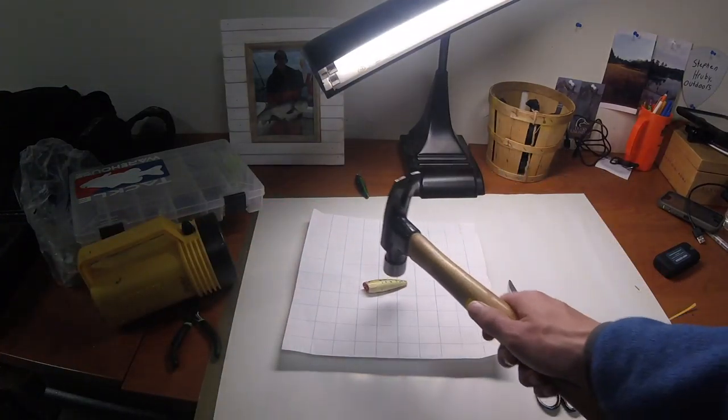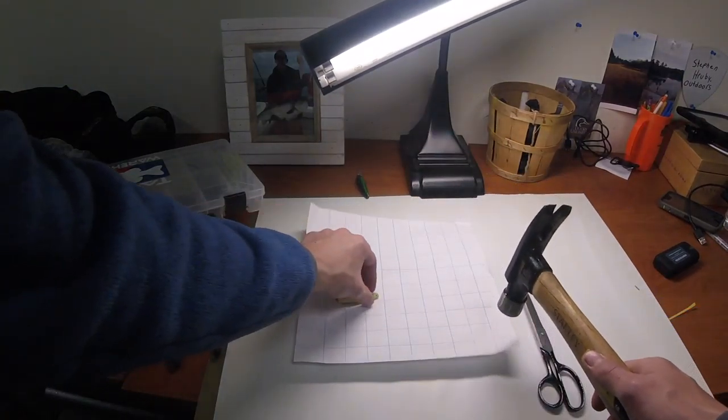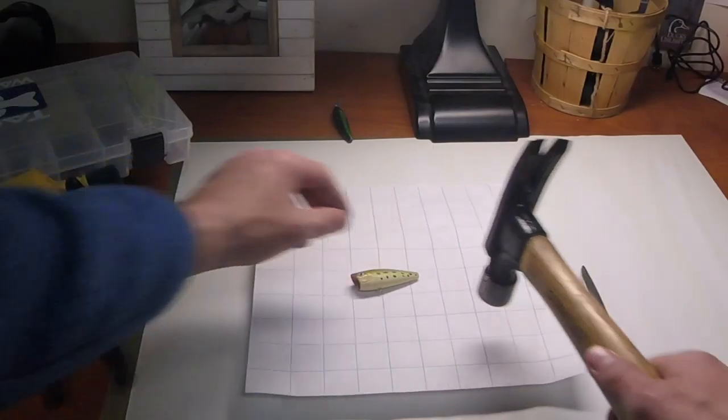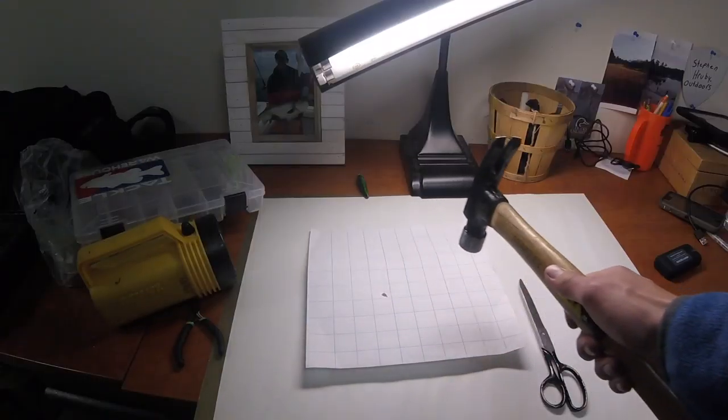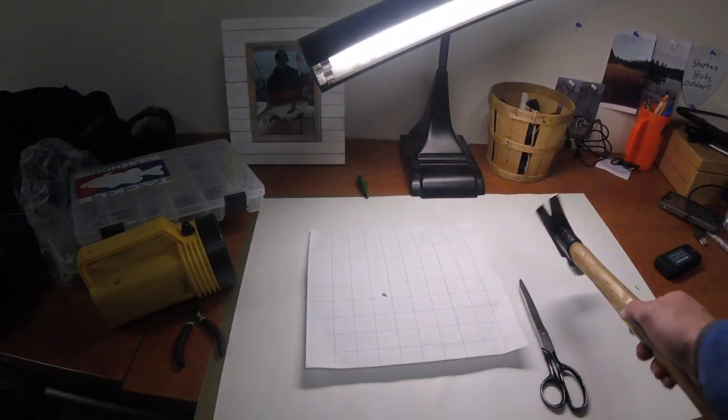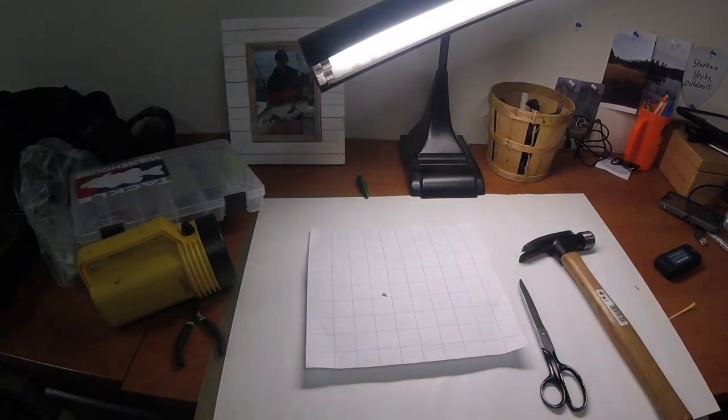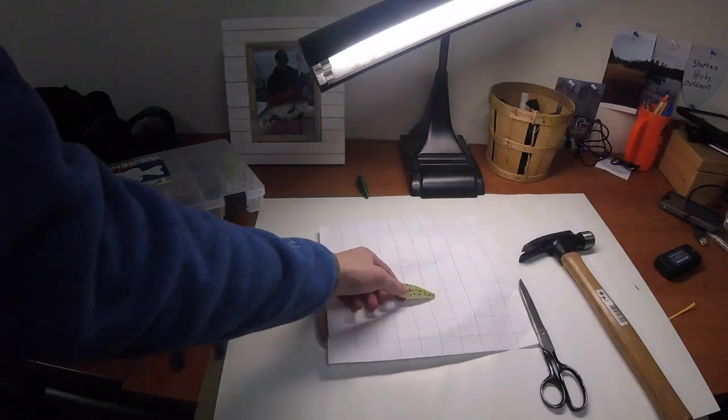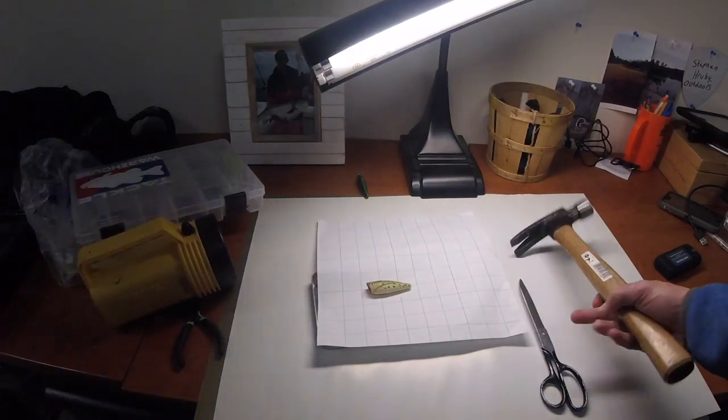Alright, let's see. Jeez, oh my god. Alright, we got a dent. We'll try the back.